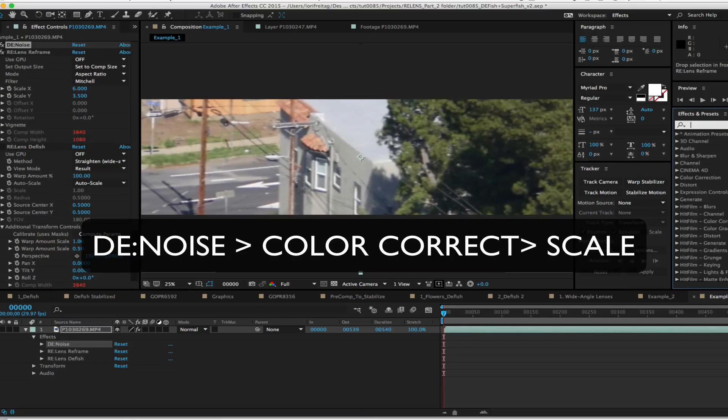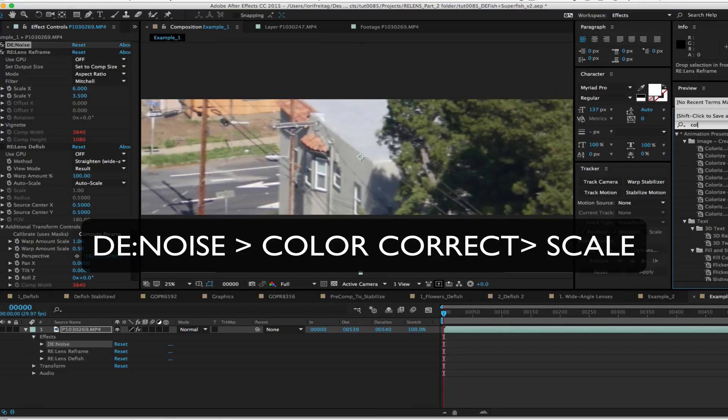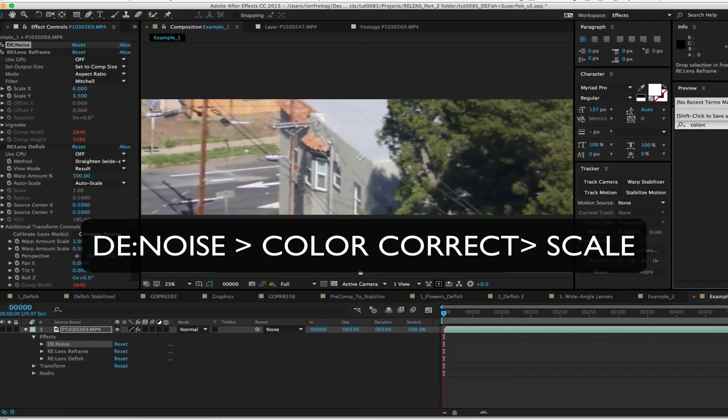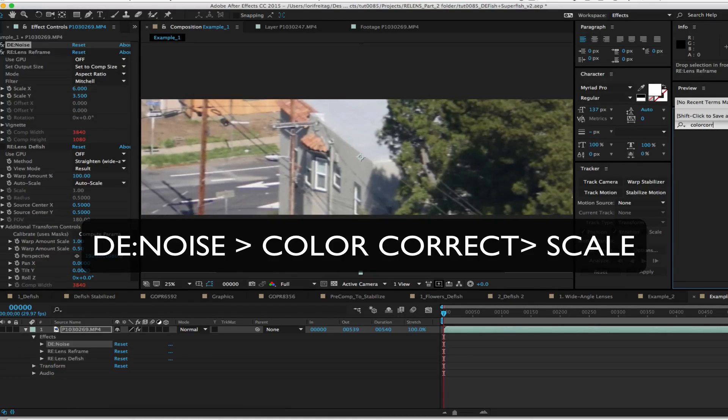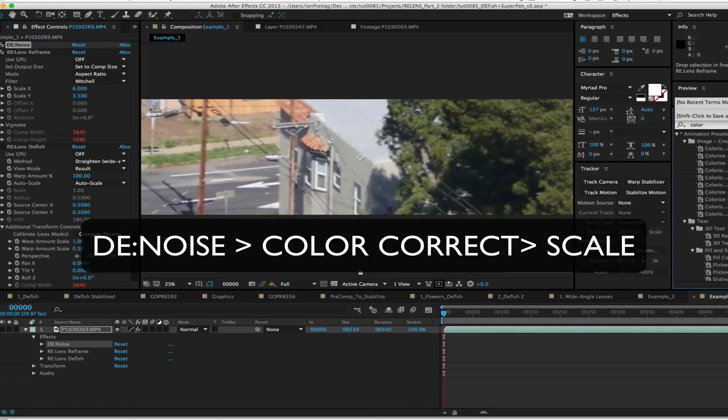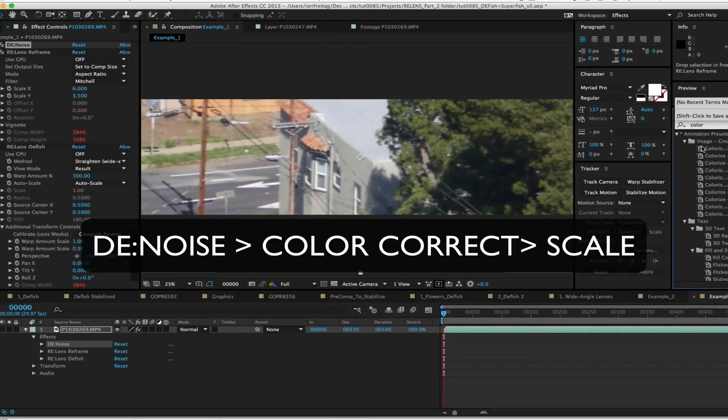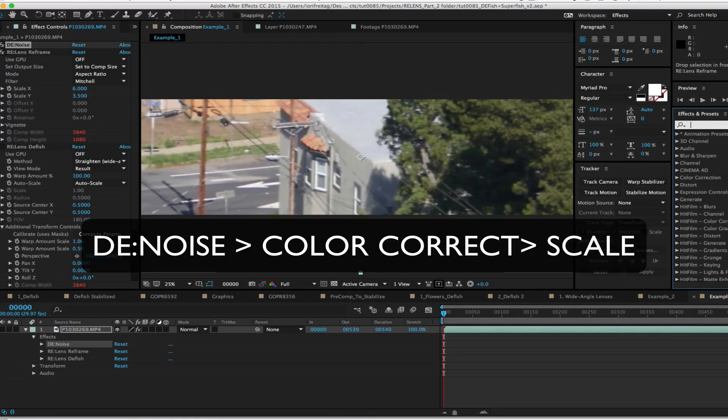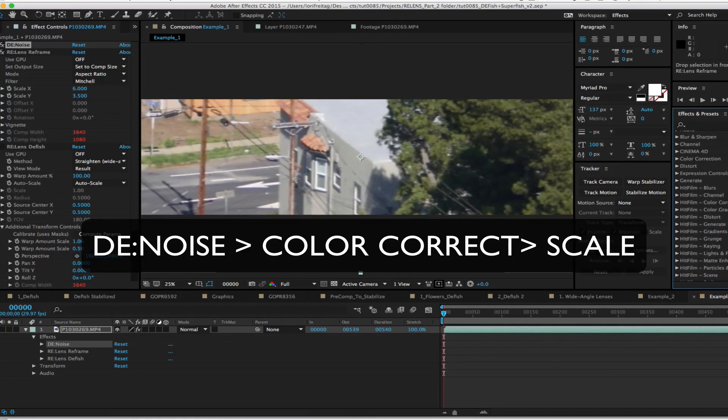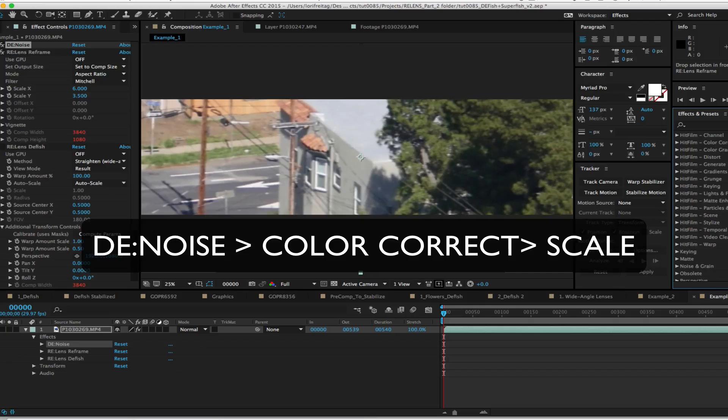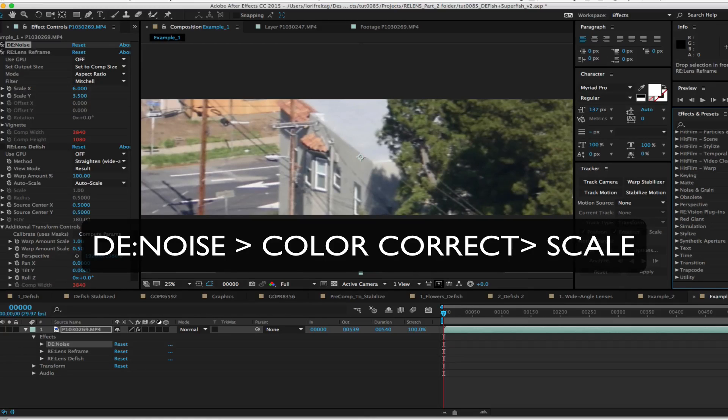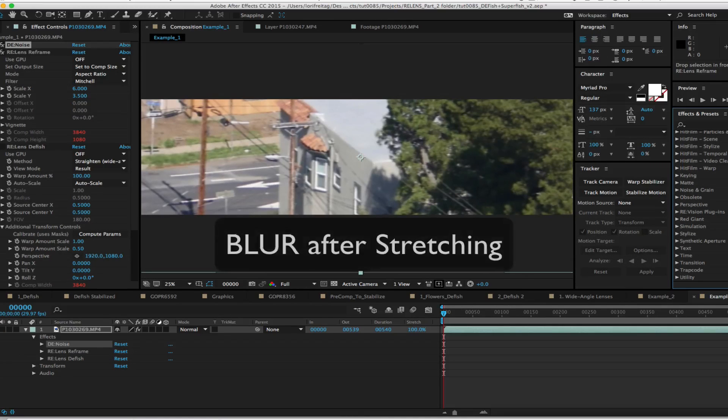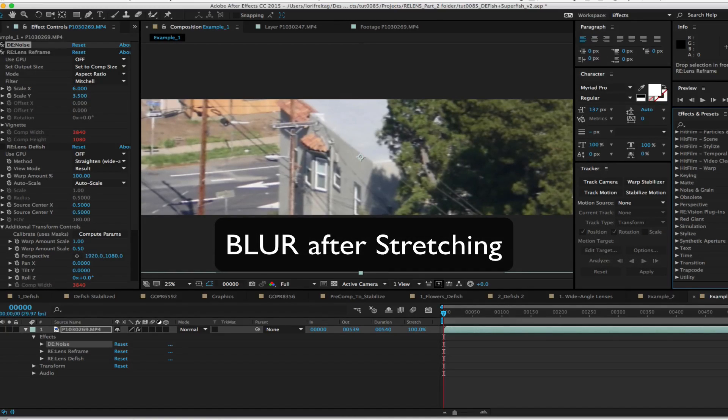We need to denoise prior to scaling but if we are color correcting, color correction often doesn't care if it's before or after spatial reformatting. But you may as well do it on the smallest image so it processes faster. Although you probably want to do it after denoising. So that would be denoise, color correct, then scale. Blurs of course need to be done after stretching otherwise they'll also be stretched.